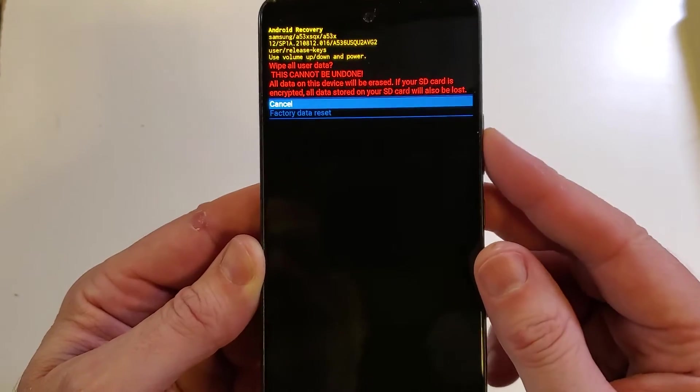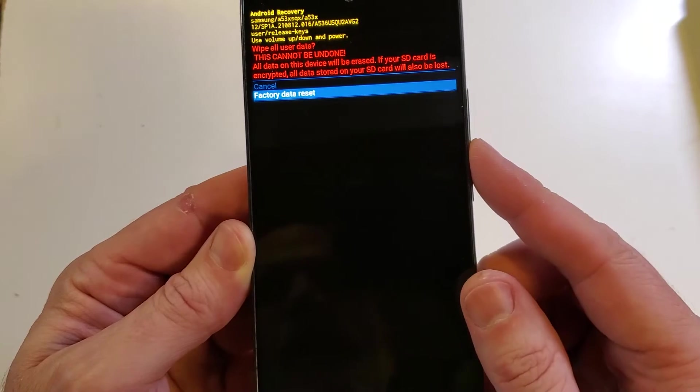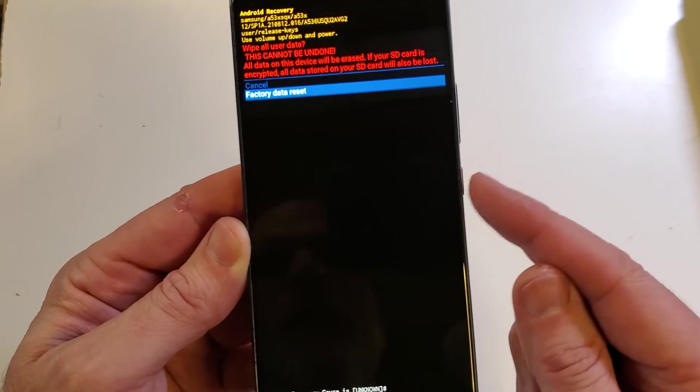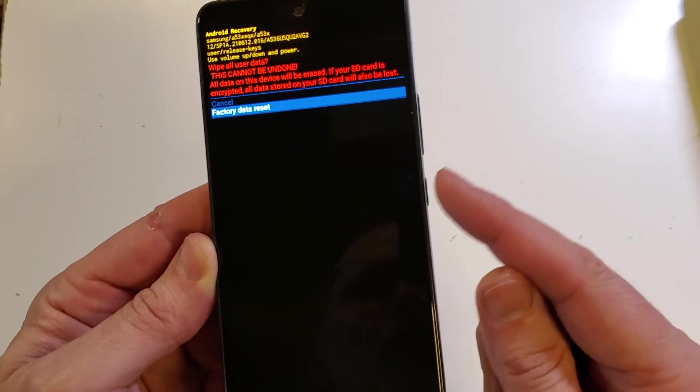One more time. Factory data reset with volume keys. This cannot be undone. We're going to completely delete everything off the phone. Press OK with power.